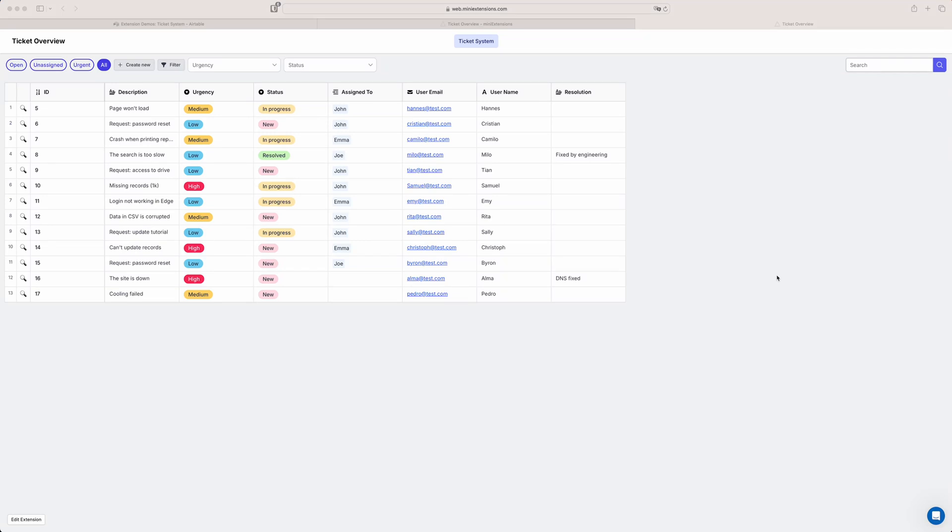In this video I'm going to show you how you can create an editable grid view for Airtable using mini extensions.